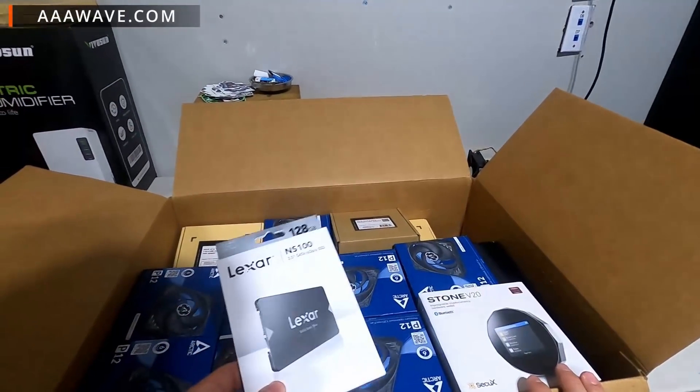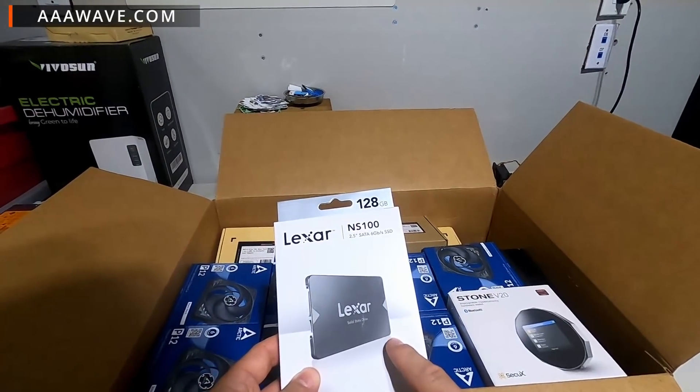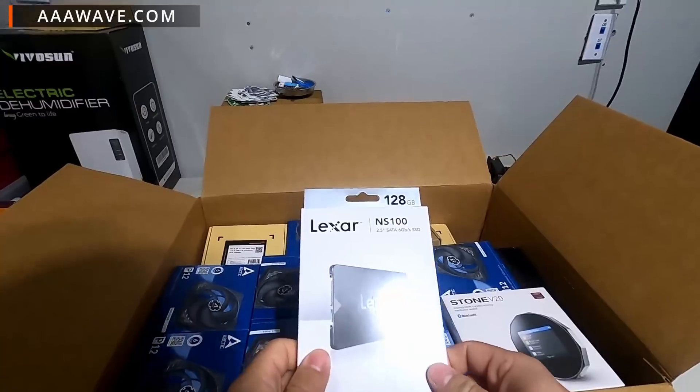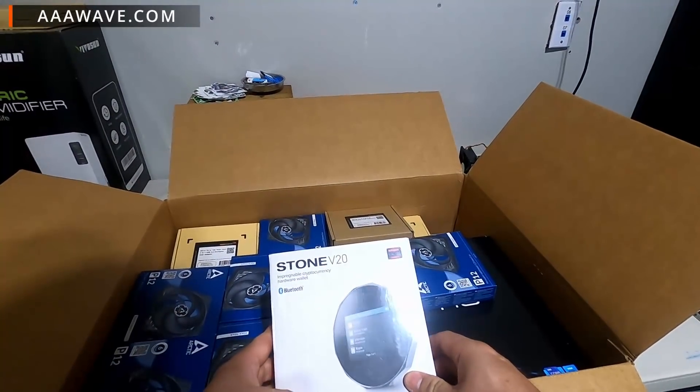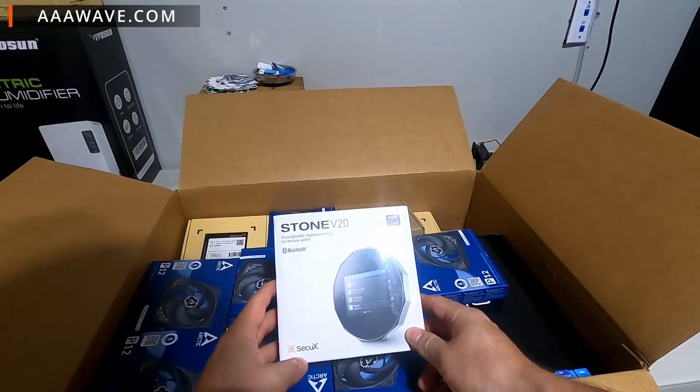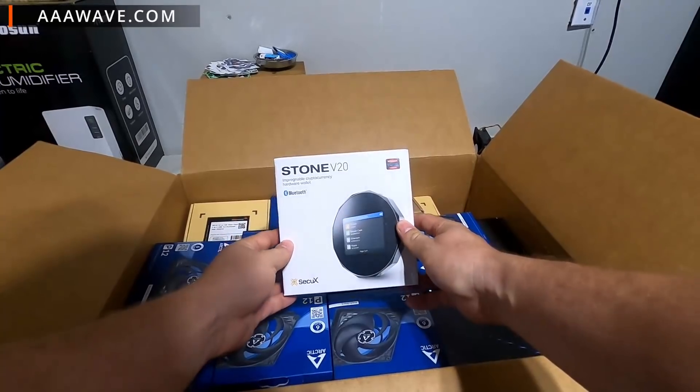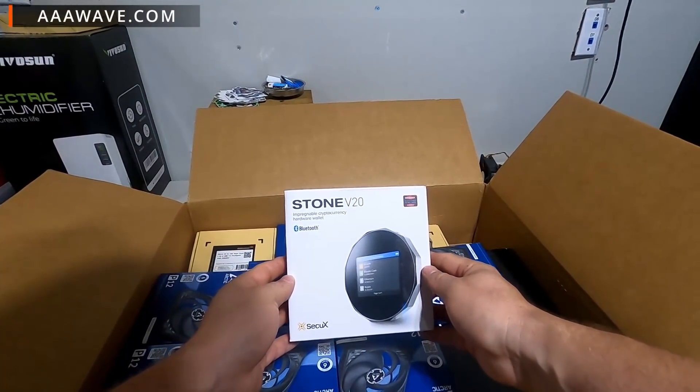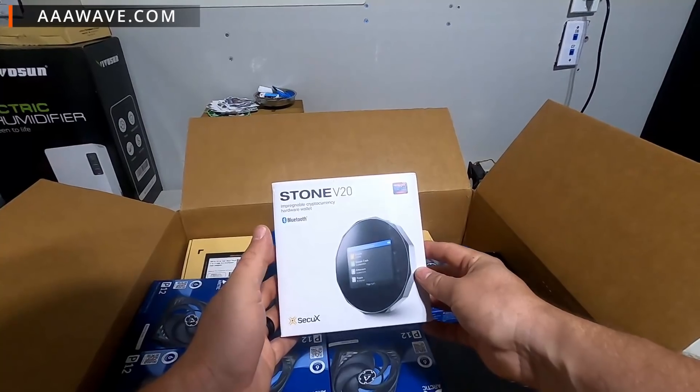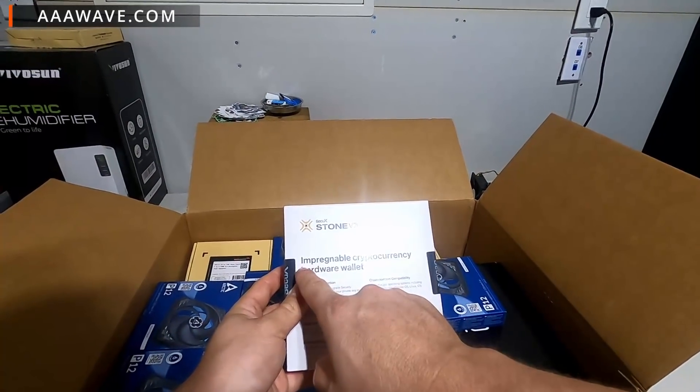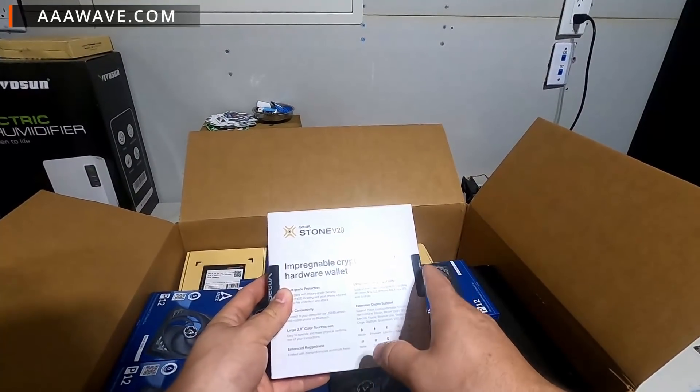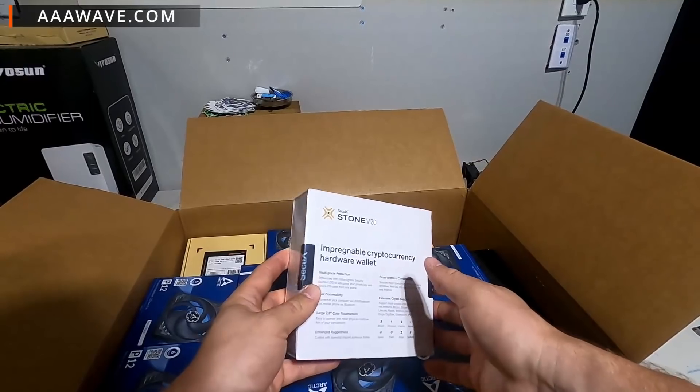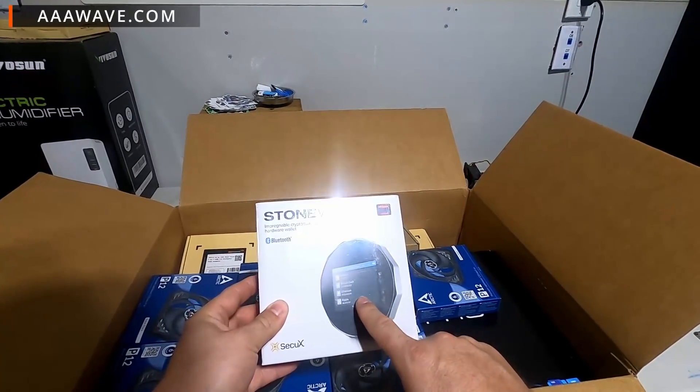So the first thing they sent us for a future build we're doing later this week is the Lexar NS100 solid state drive. We also have, let's see, this is definitely new and different, this is a Stone V20. I have actually never owned a hardware wallet. You know I started mining back in February, this is my first hardware wallet to be honest with you, so I am really excited to actually use this as a super new miner and try to figure this out. I am excited to do an entire video on this, we'll talk about this in the future here.